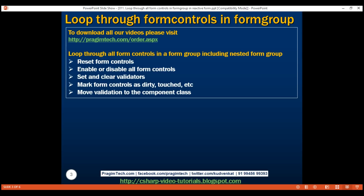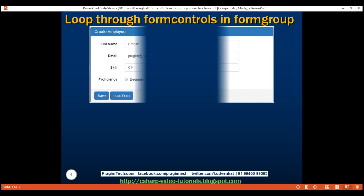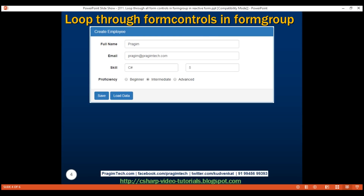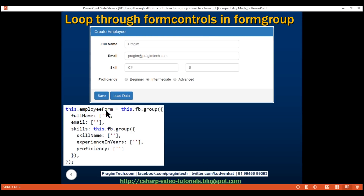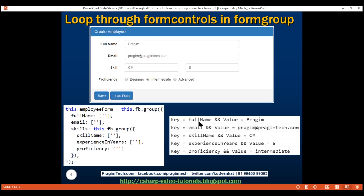We can also move validation messages and the logic to show and hide them from the view template into the component class. We'll look at some of these in action in just a bit, but right now here is what we want to do: loop through every form control in this employee form group including the form controls in the nested skills form group, and then if we fill out the form with sample data, we want to log the form control key and its associated value.